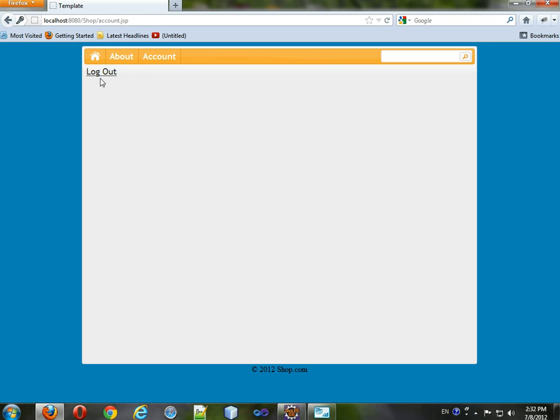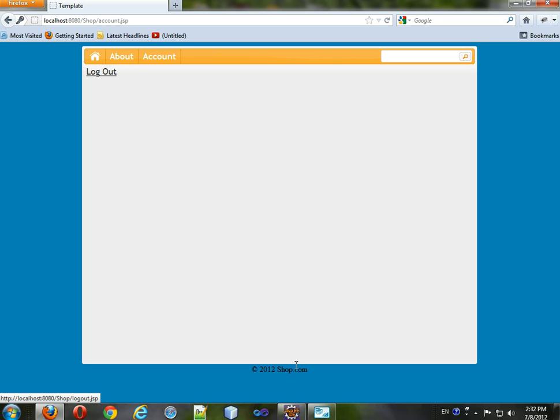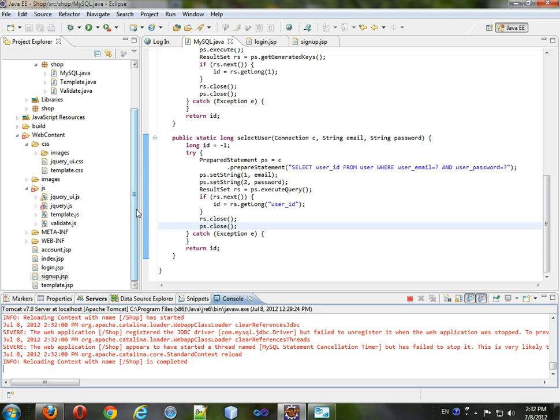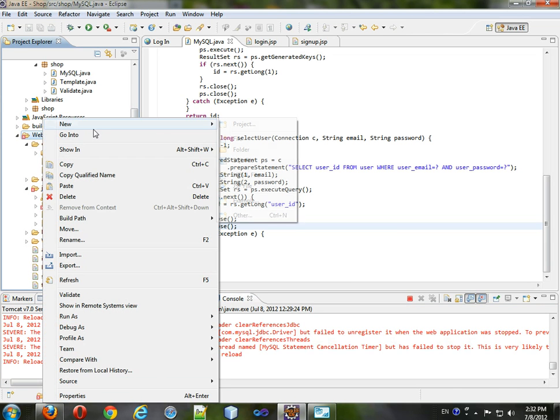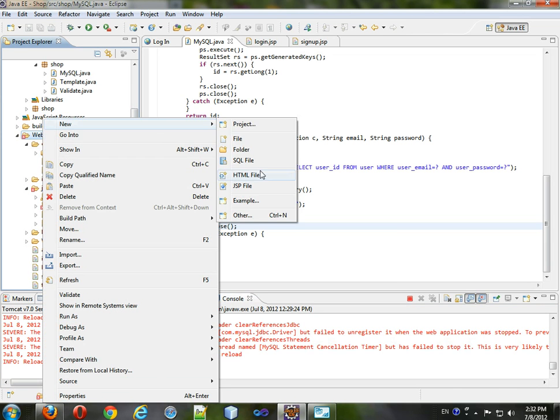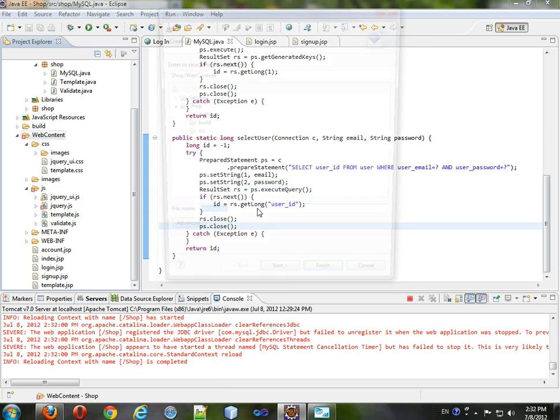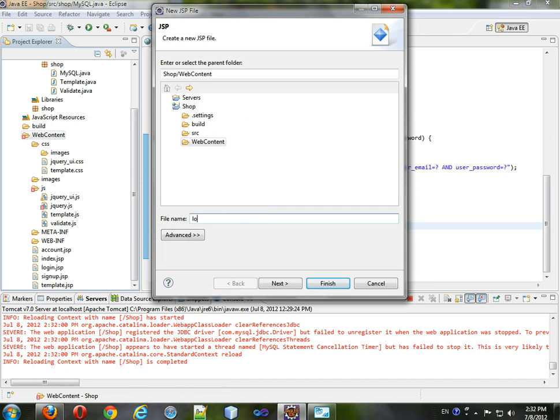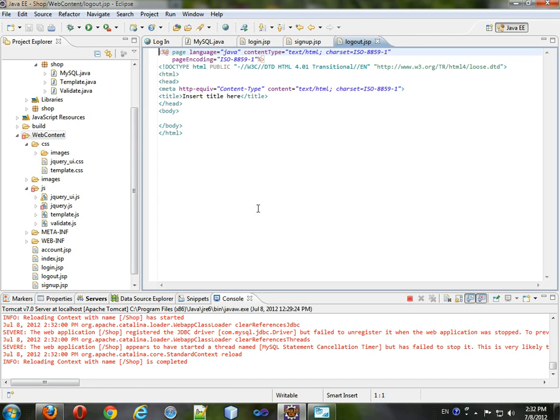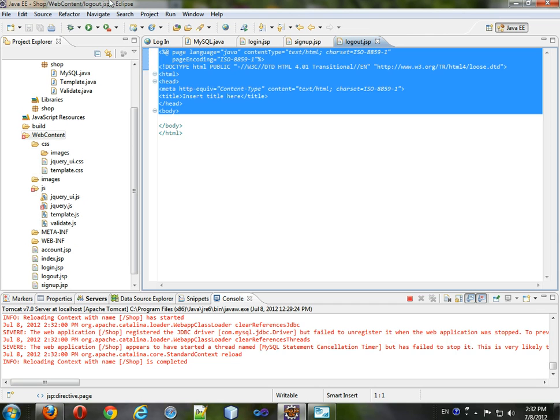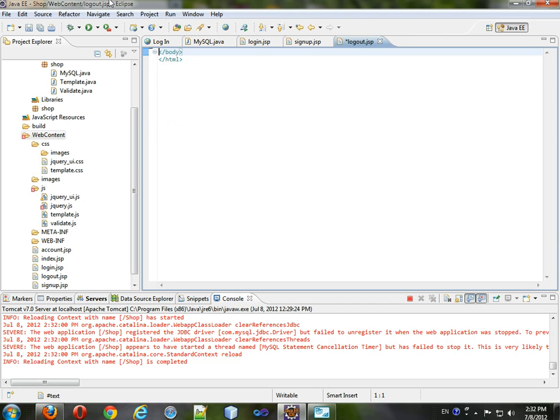This logout will take us to the logout screen. Let's create a new webpage, JSP, and we'll call it logout.jsp. This is basically just going to be a logic page.